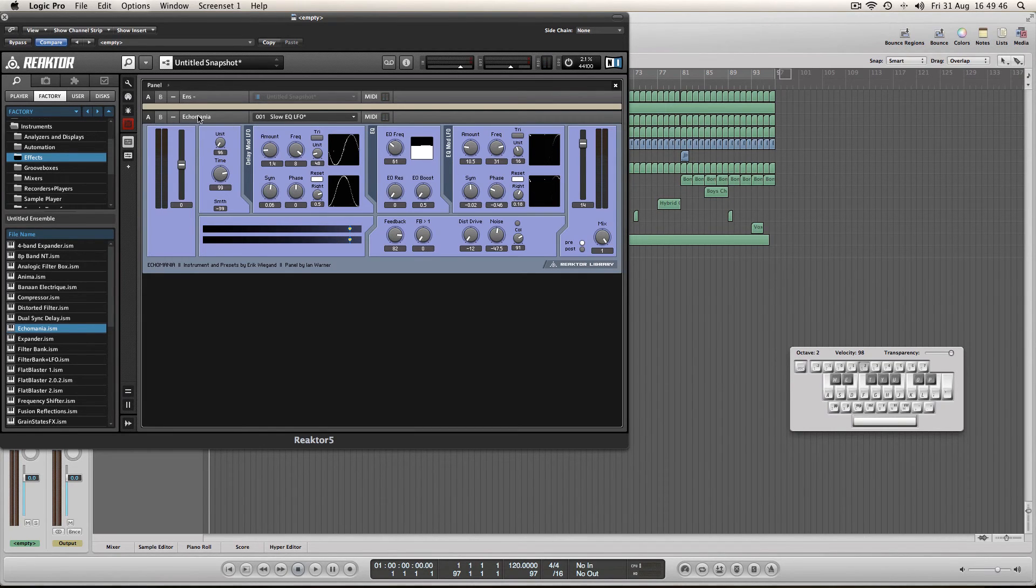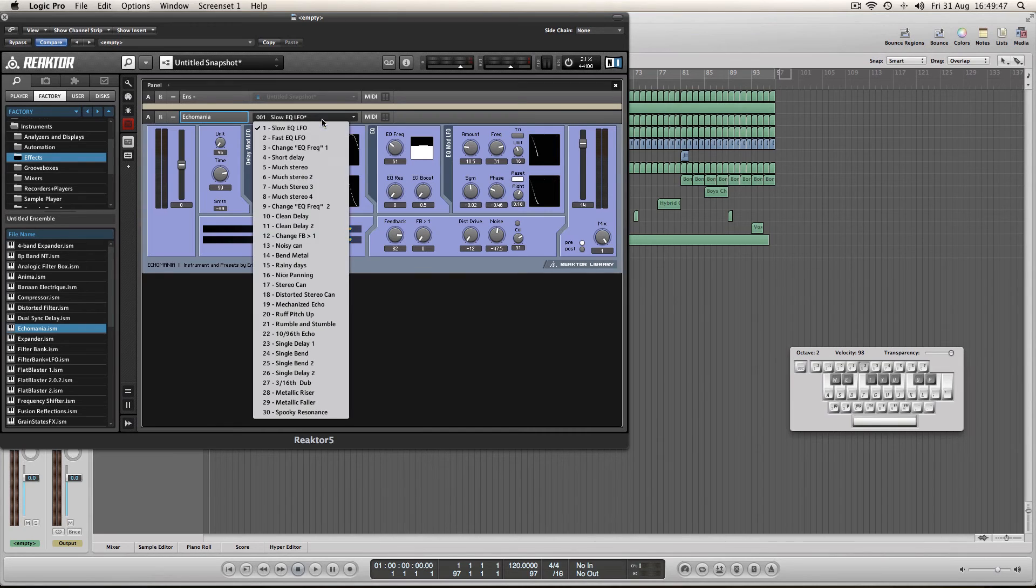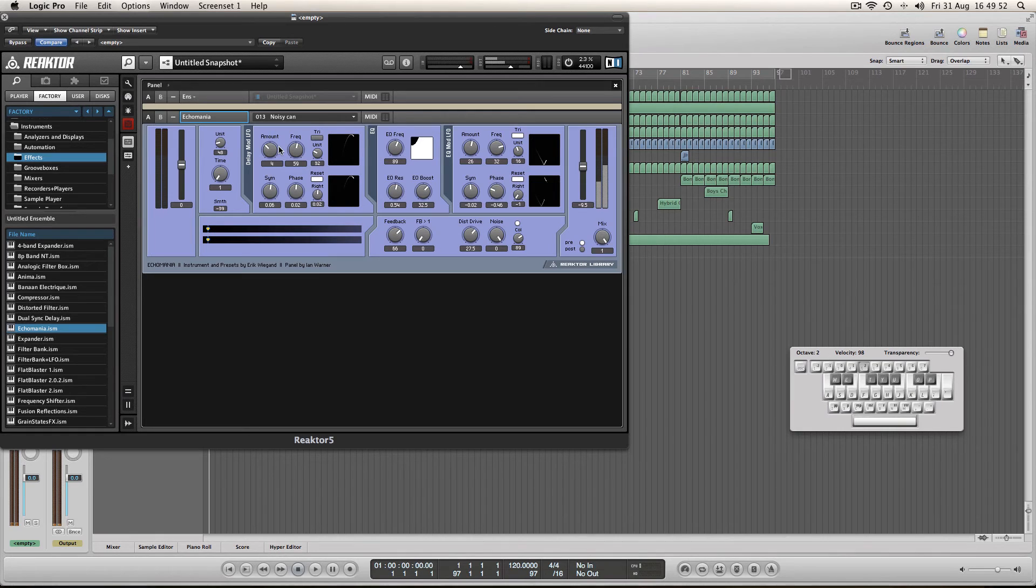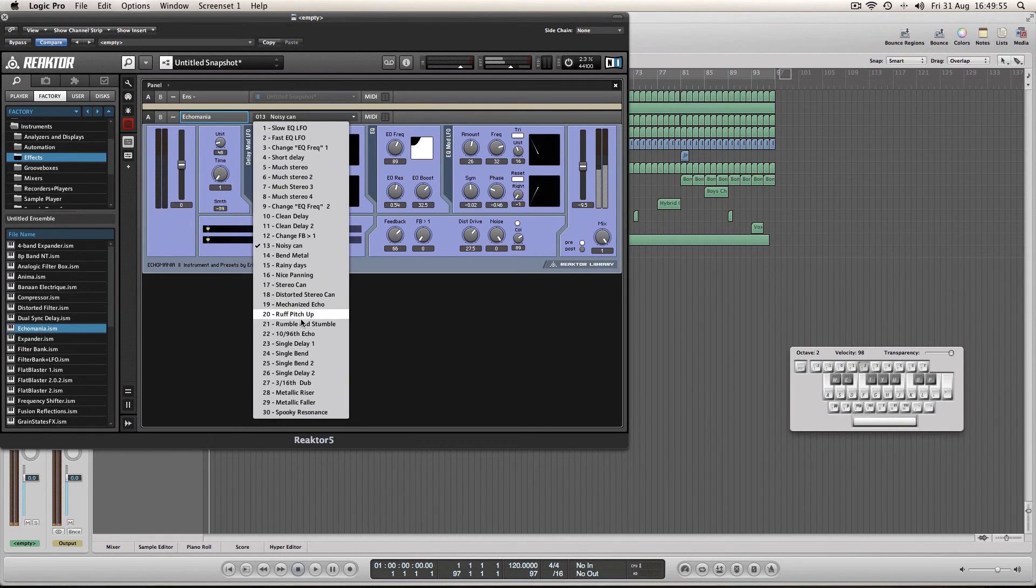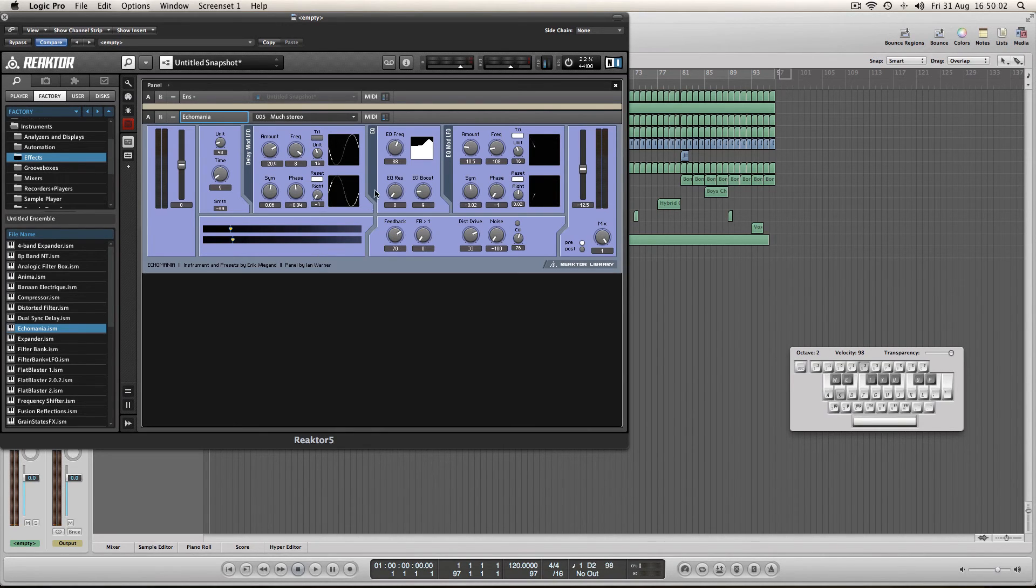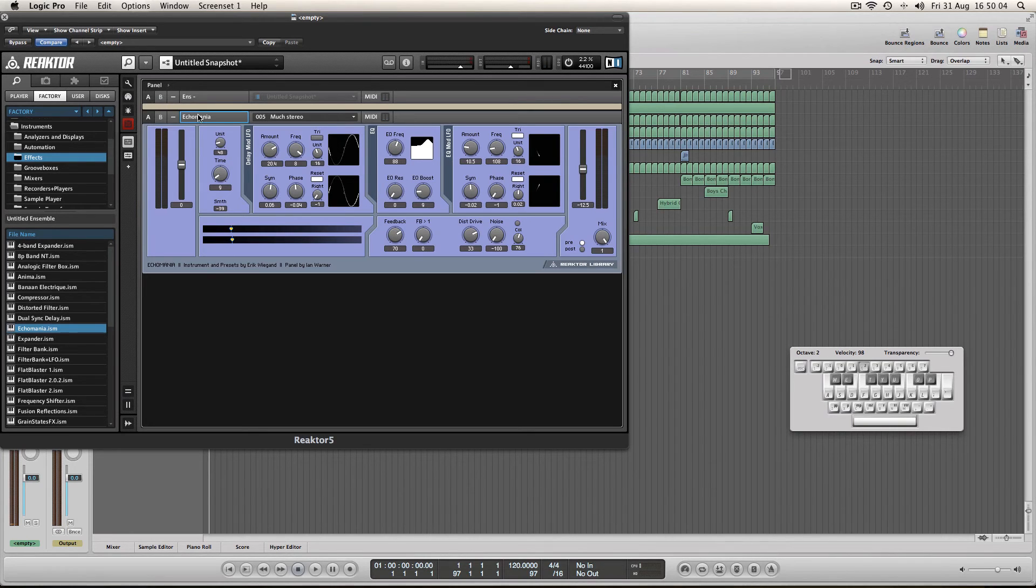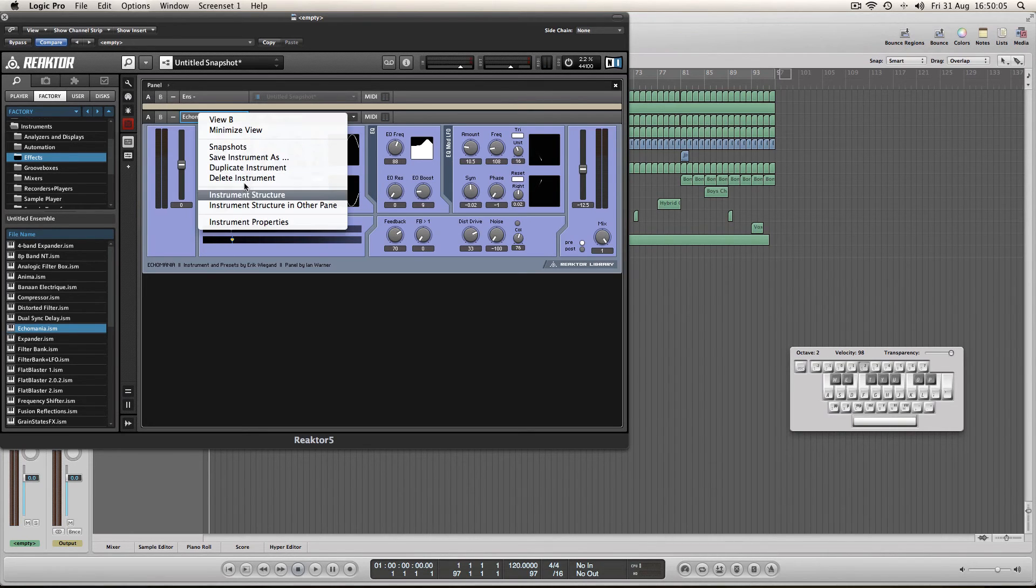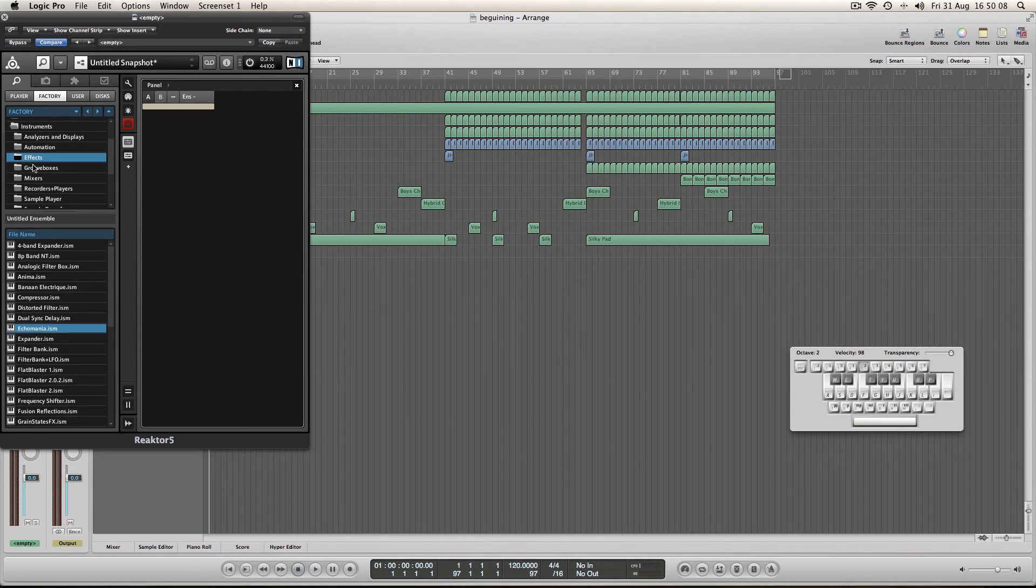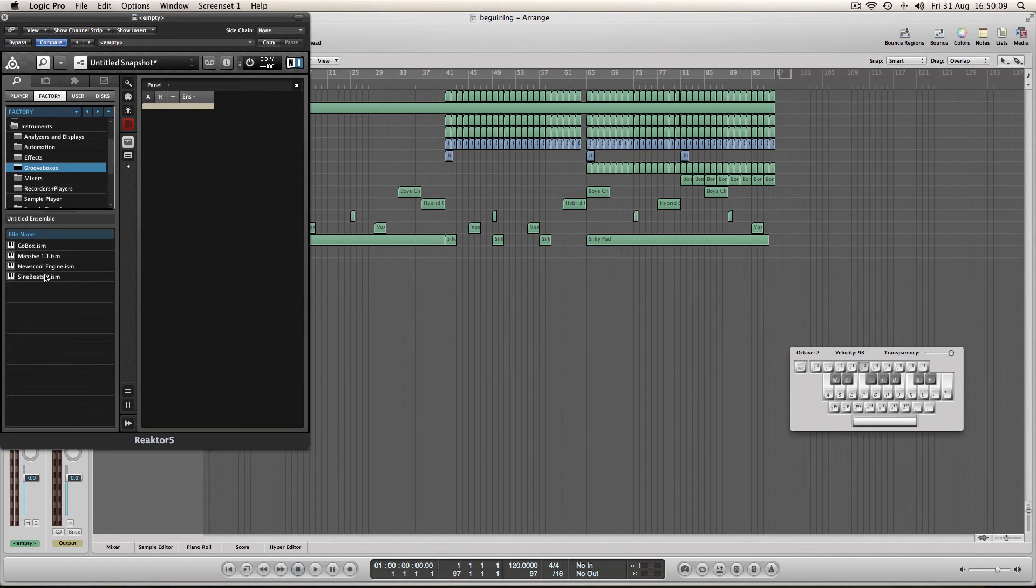Yeah and you might just need to sort of play around with a few things. Sometimes you might need to sort of choose a preset in order to make things happen. Yeah it's going to take a bit of getting used to. Groove boxes, what's this?